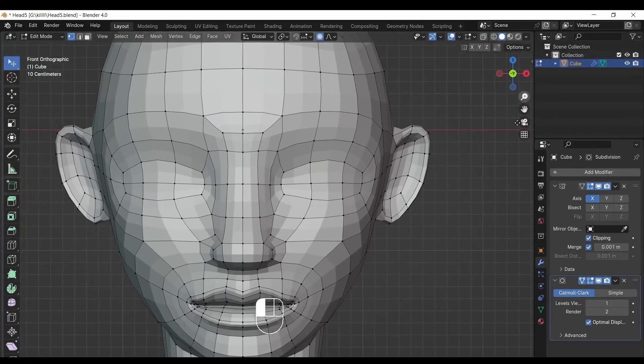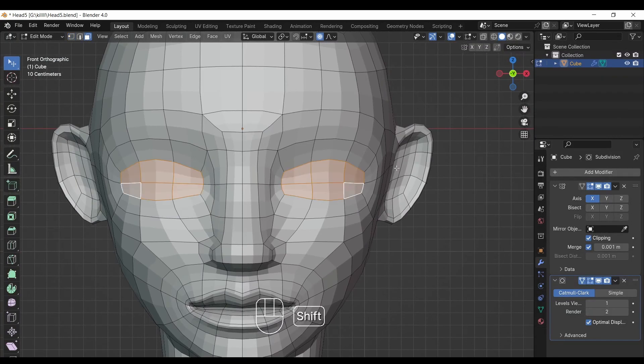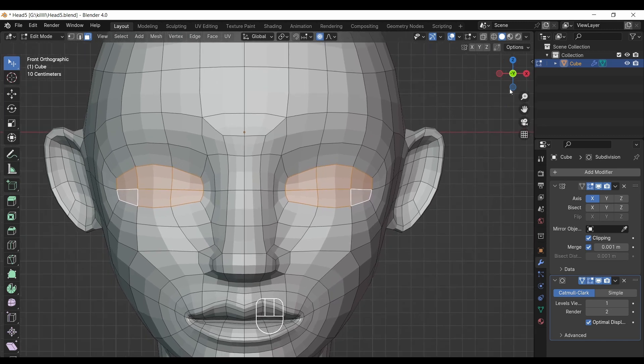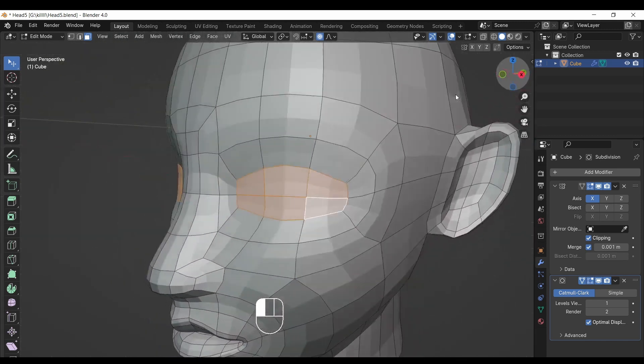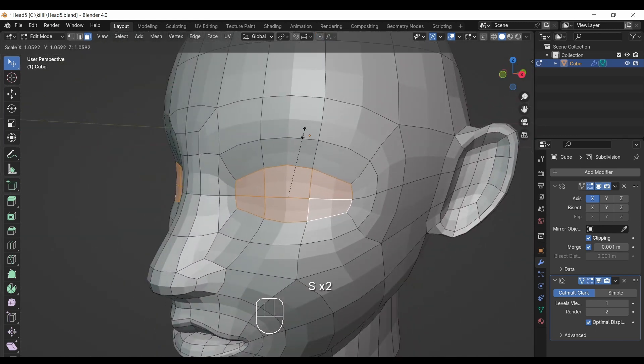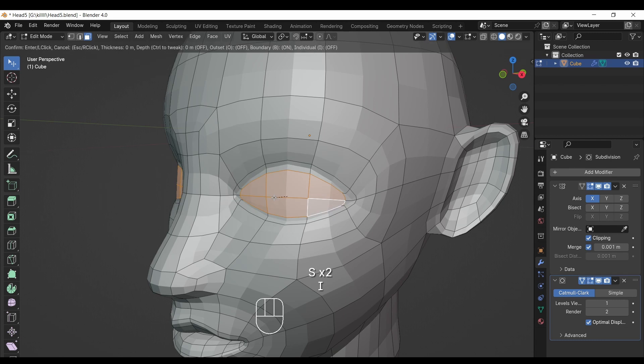Select the face mode and select six faces of eye. Then press I to insert and make sure to turn off proportional editing.